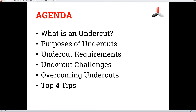So let's kind of get into things and go through the agenda. We'll be going over what is an undercut and explain that, purposes of undercuts and why we need them, undercut requirements and how we work with them, the challenges of undercuts, overcoming undercuts, and then at the end we'll go over some tips to help with your undercut design.